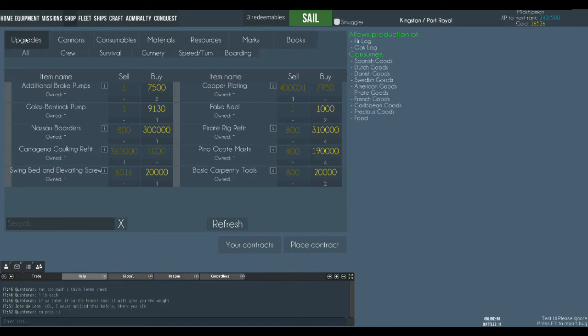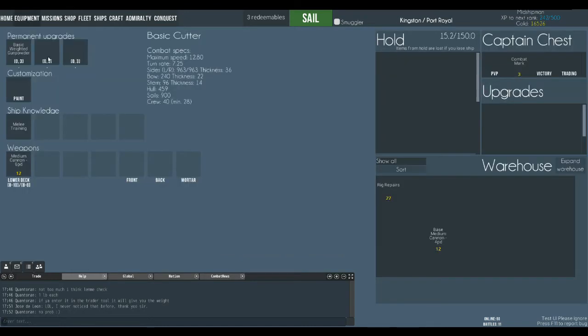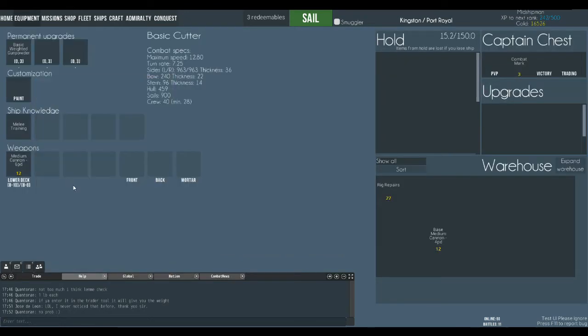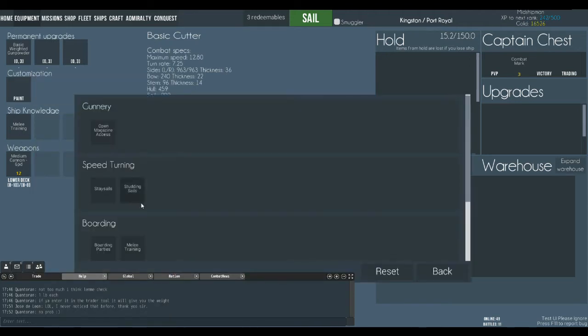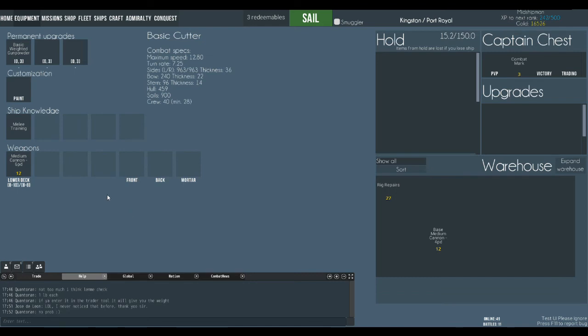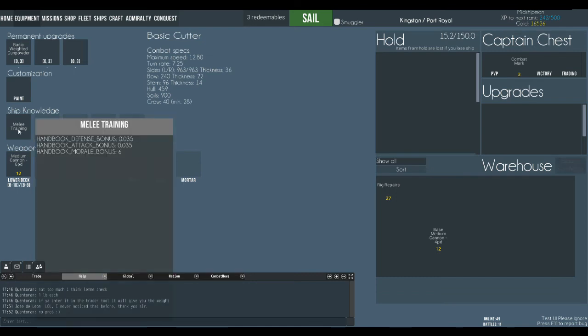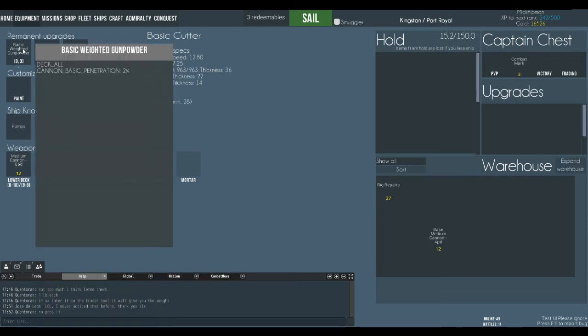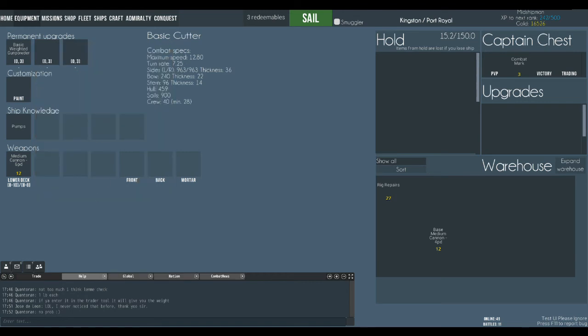But what that showed you was how to tune your ship. Make it a bit stronger when you go out. Better cannons. Some extra survivability because you put some pump. Better pumps. And this one's going to give you better penetration for your cannons. So I hope that's useful to you.